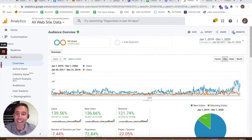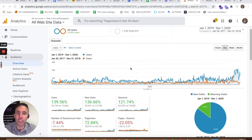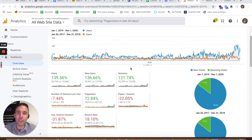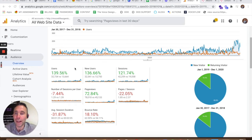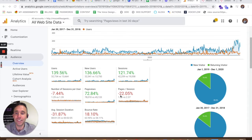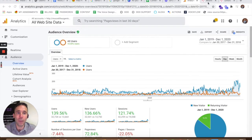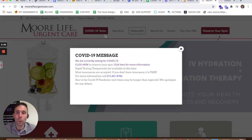The proof is in the data. These are the web traffic statistics for the website More Life Urgent Care — the last two years compared to the previous two years. More Life Urgent Care has increased users by 140%, 122% increase in sessions, and 73% increase in page views.